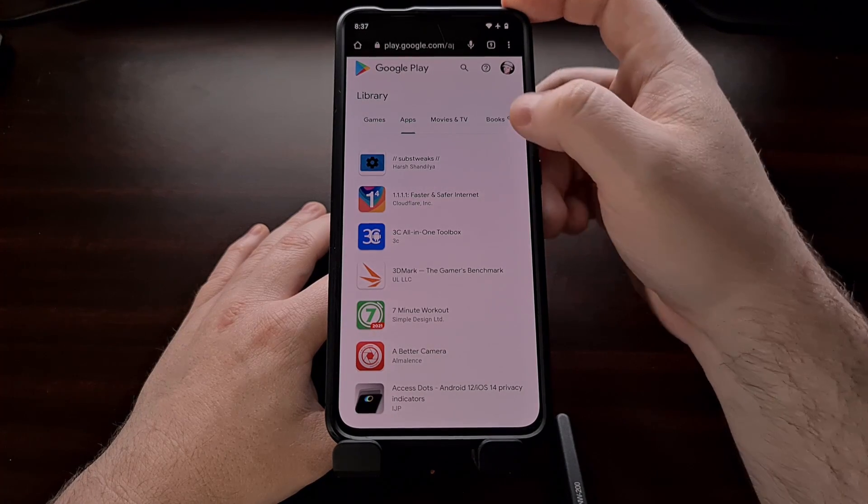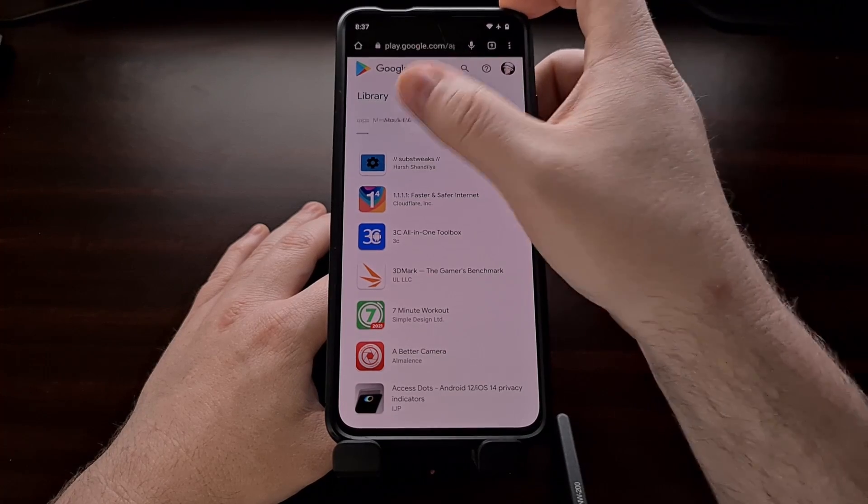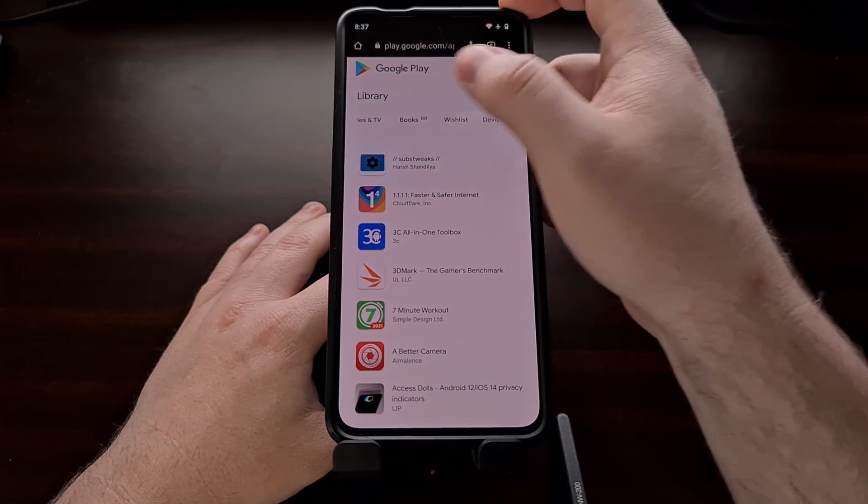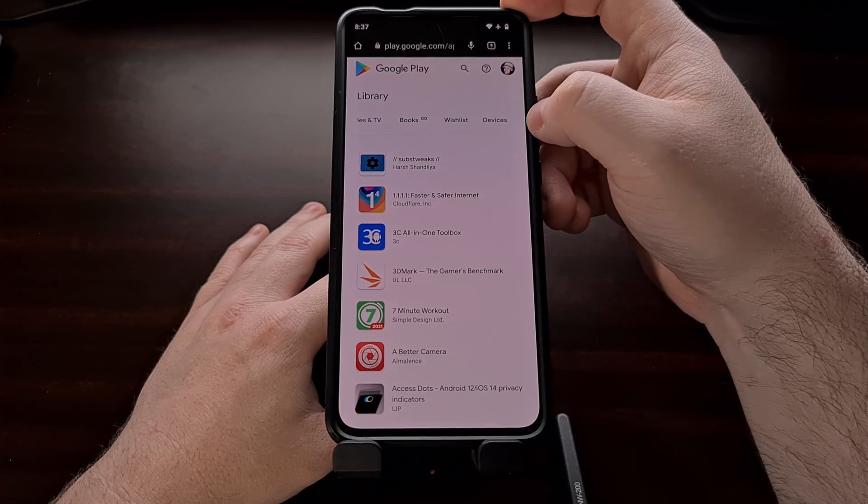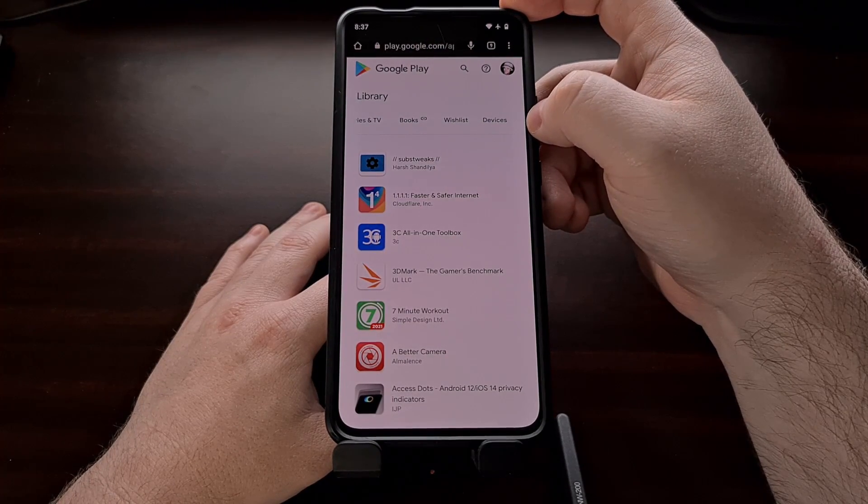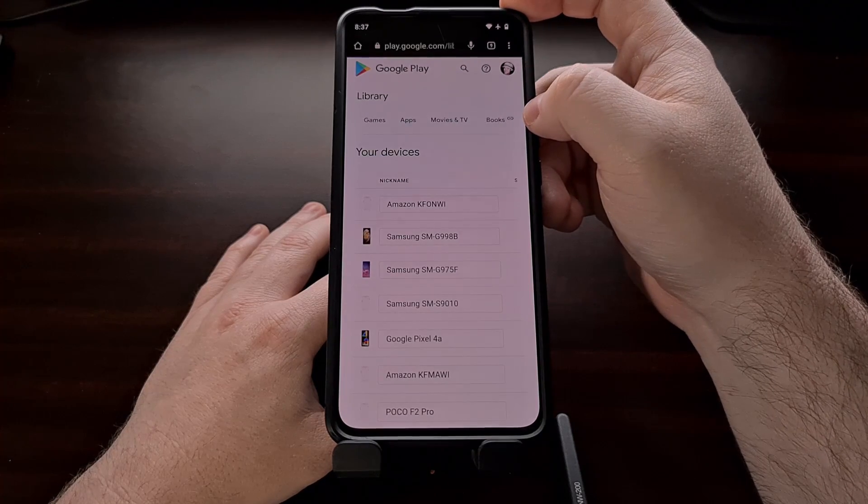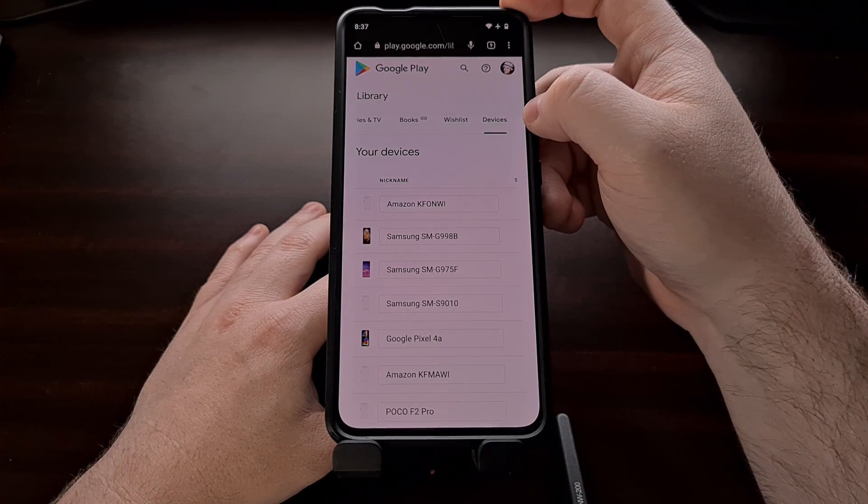Now, from here, we're going to scroll across this list up here at the top so that you can reveal the devices option and then select it.